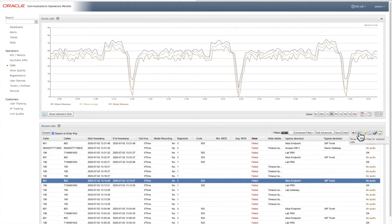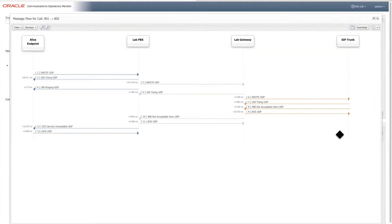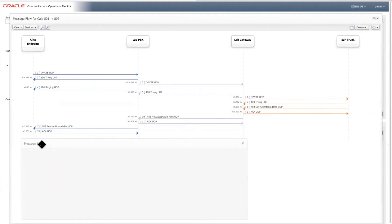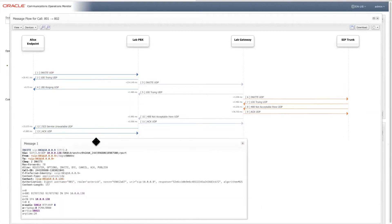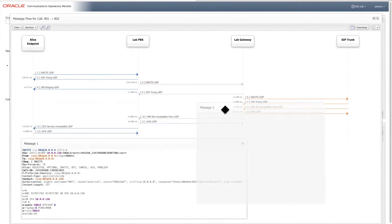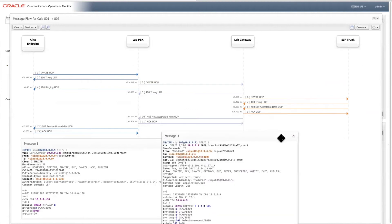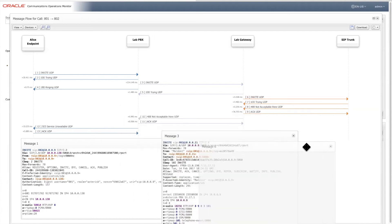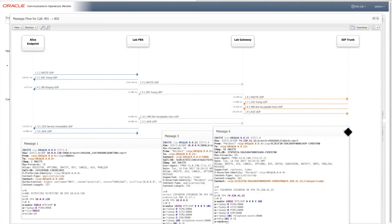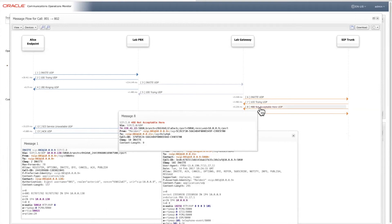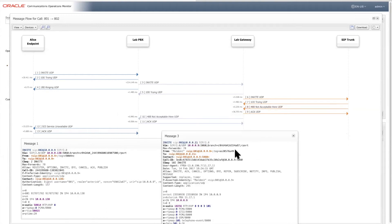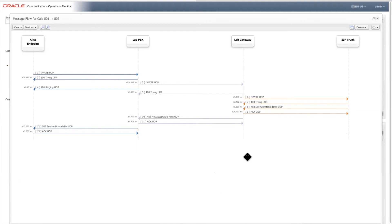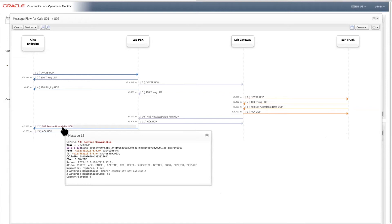We can select so that Alice originated the call. Click on that invite message number one, it pops up, put it down here. We can pop over here and open the other invites coming out of the lab gateway going off to a SIP trunk, see that. We got actually a response coming back from the SIP trunk indicating 488, which our lab PBX turns into the 503 seen from the point of the endpoint Alice.